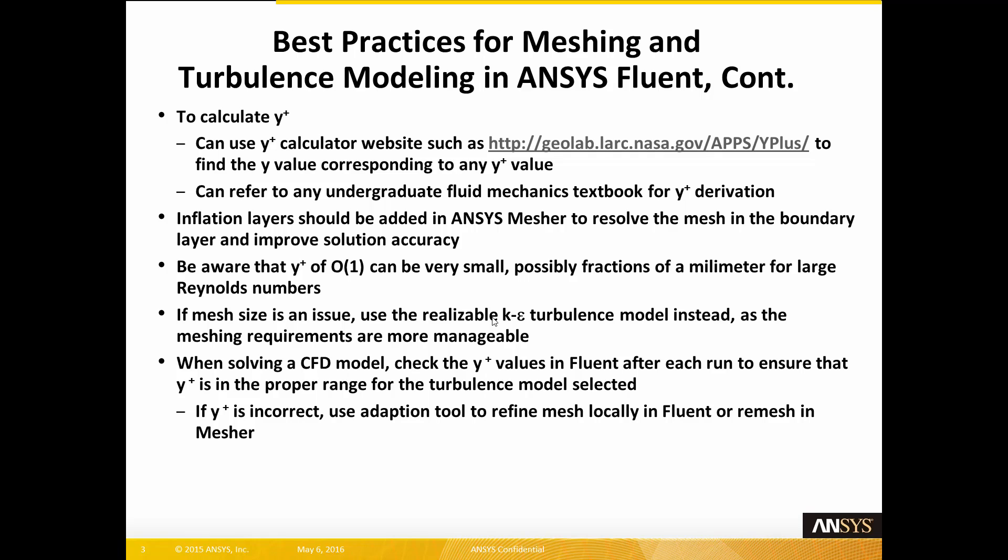If mesh size is an issue, you can use the realizable K-Epsilon turbulence model instead, as the meshing requirements are more manageable. When solving a CFD model, check the Y-plus values in Fluent after each run to ensure that Y-plus is in the proper range for the turbulence model selected. If Y-plus is incorrect, use the Adaption tool to refine the mesh locally in Fluent or re-mesh in ANSYS Mesher.